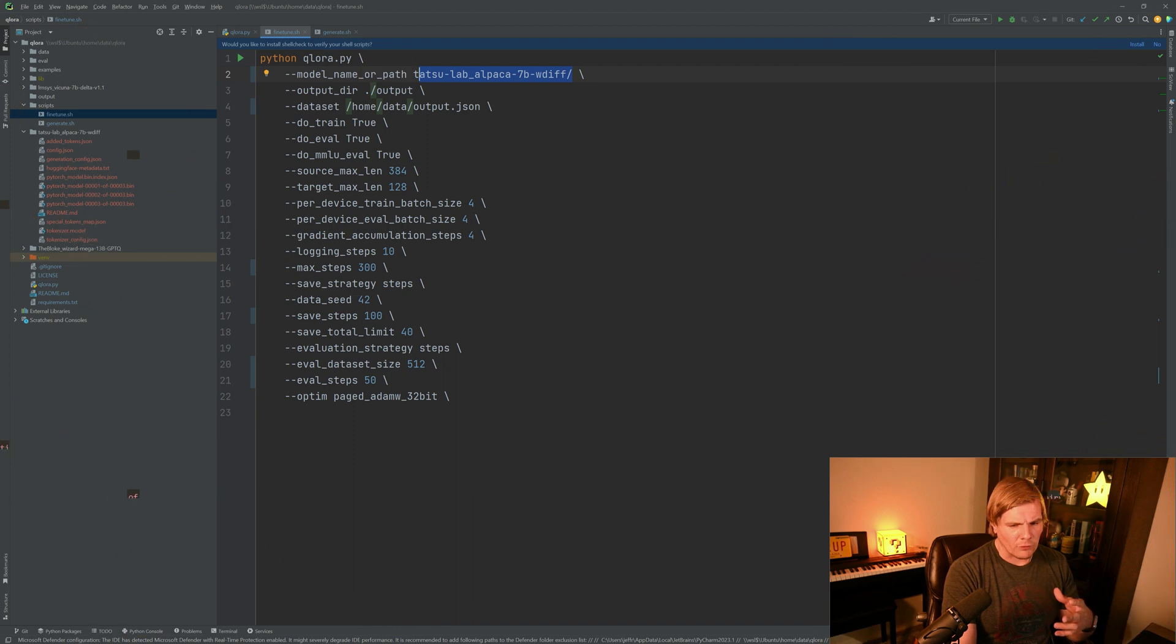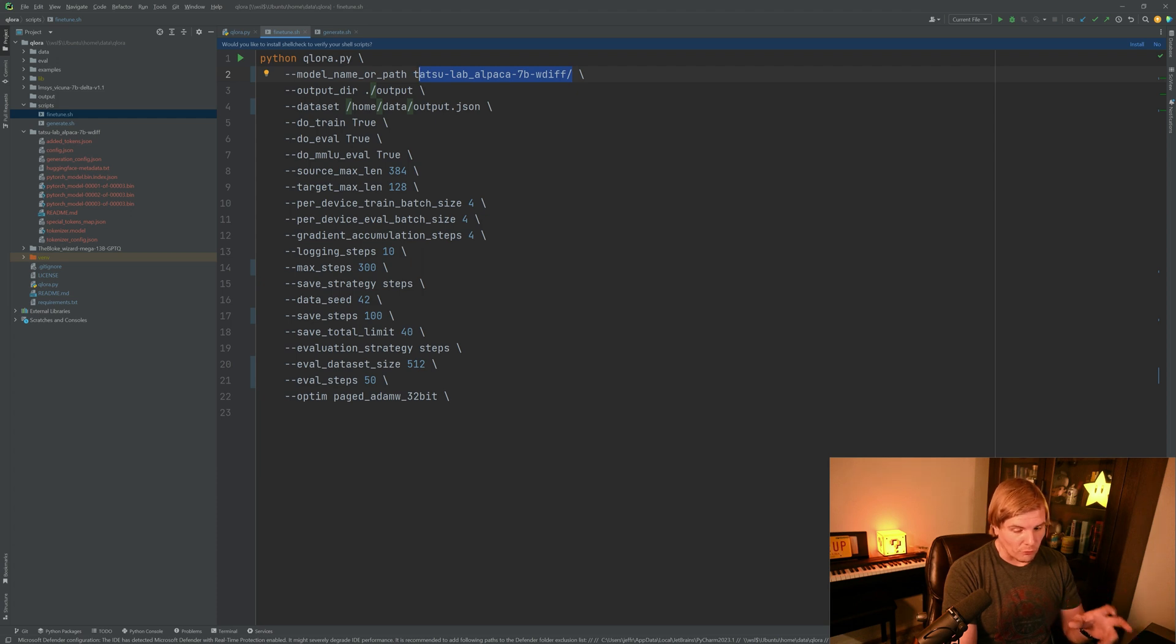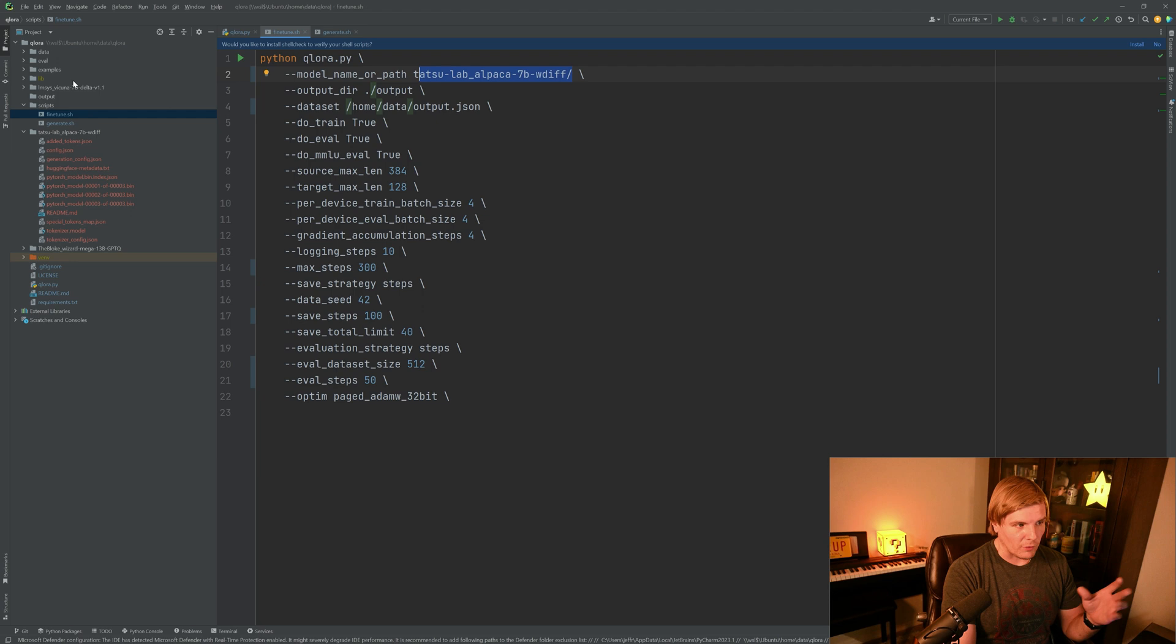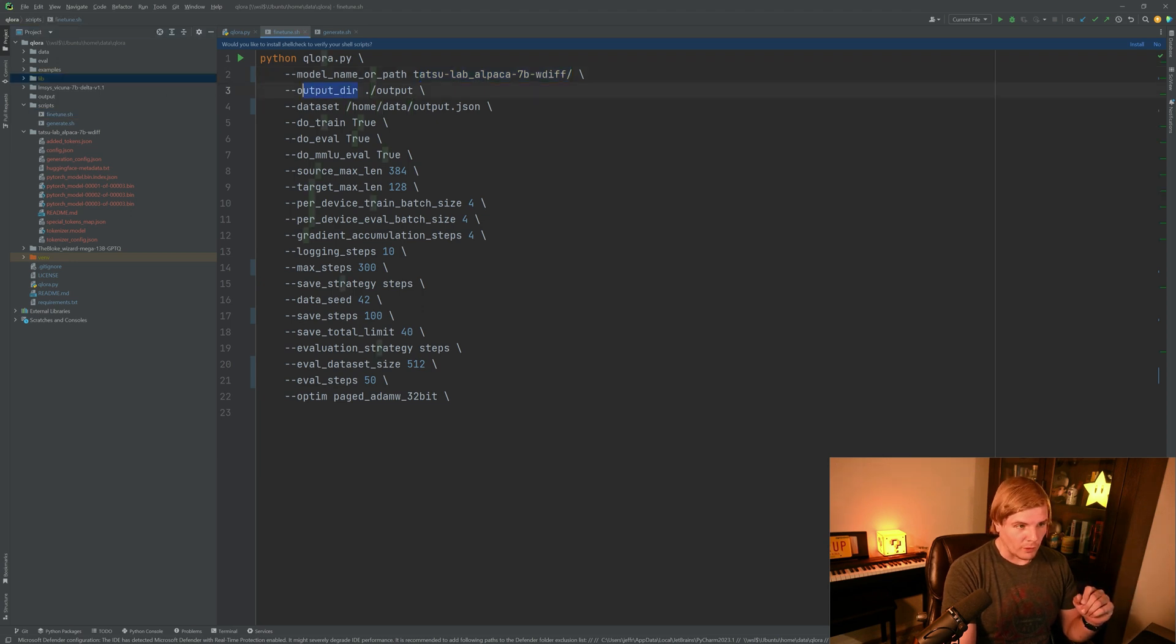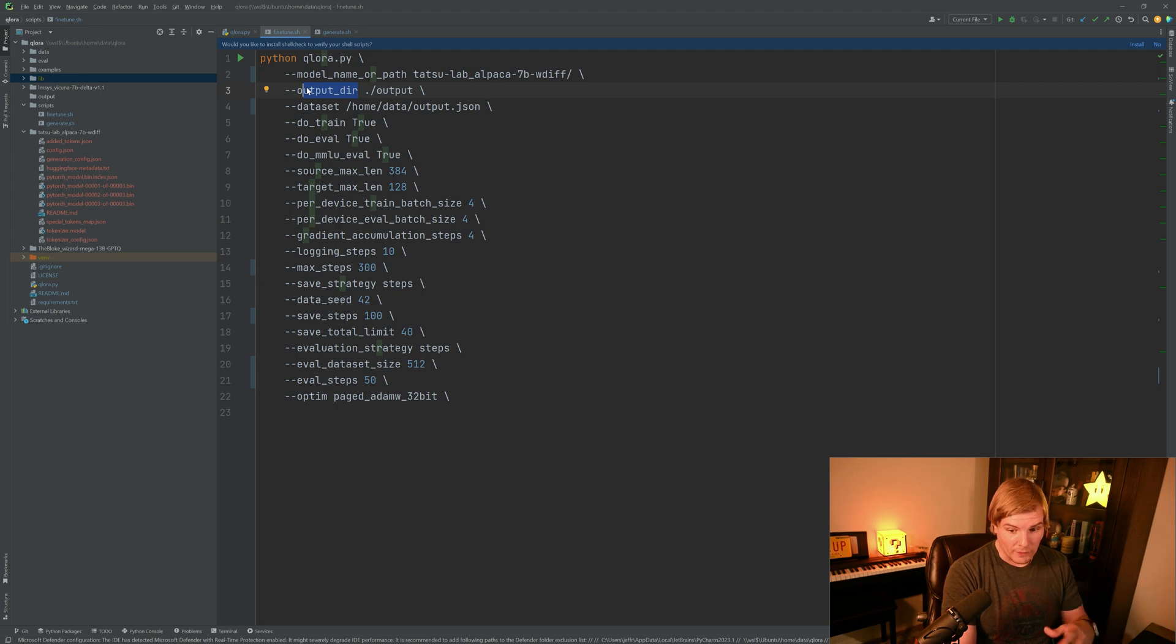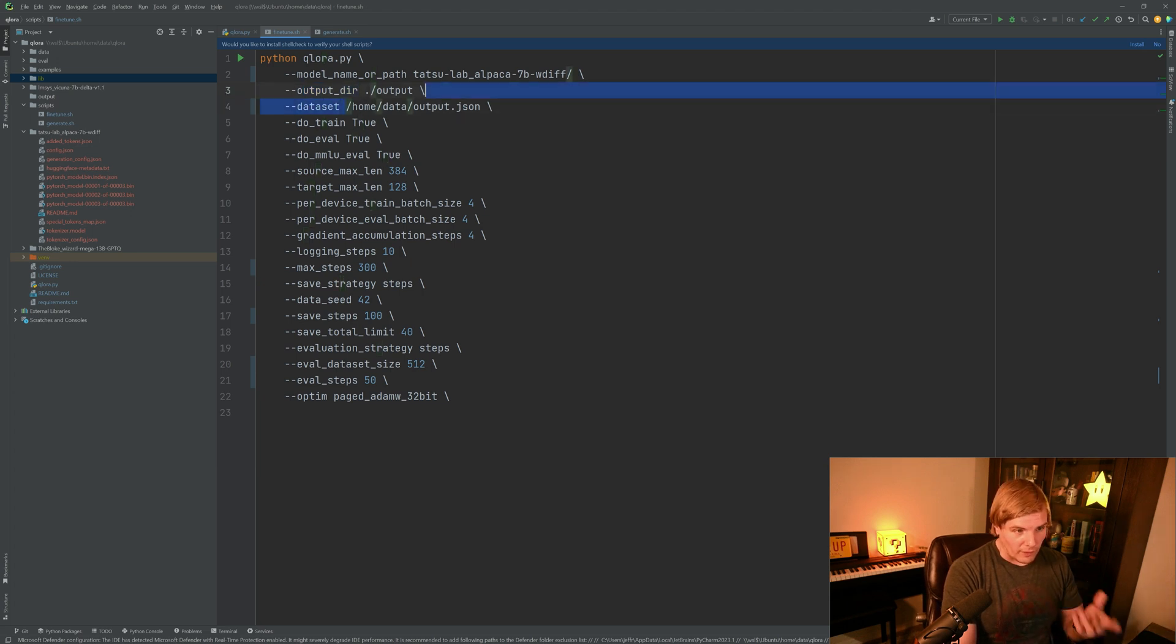Now let's go over what these hyper parameters do for us. The model name or path is the model that you plan to train. This can be given as an absolute or relative path. And if you give it as a relative path, just make sure it's in the same place as where your script is. The output directory is where all of your training metadata will be saved to. This includes checkpoints and other statistics.